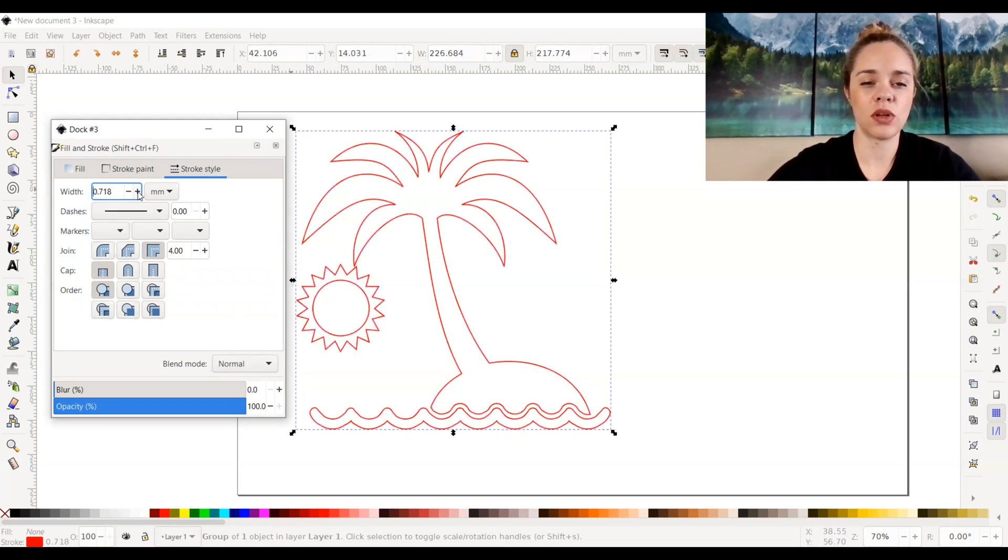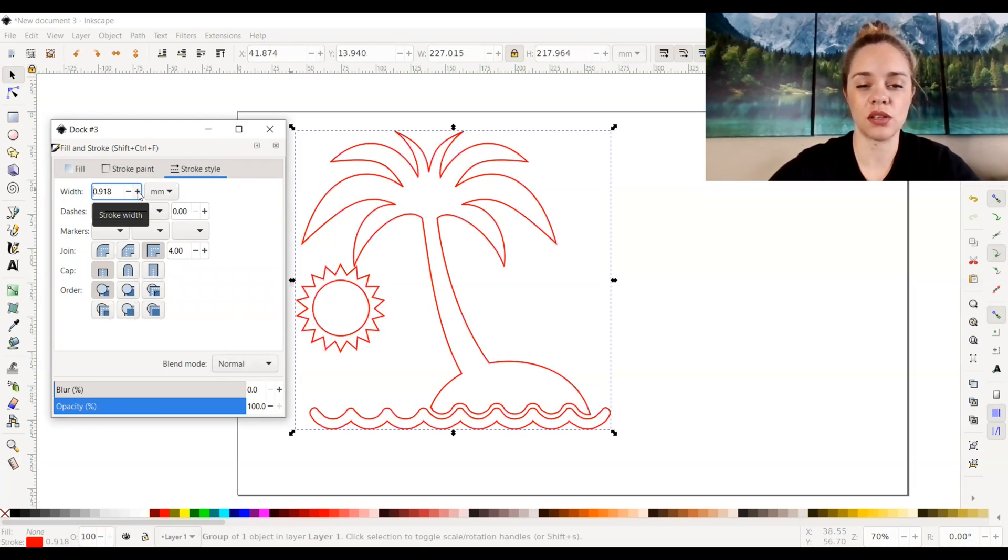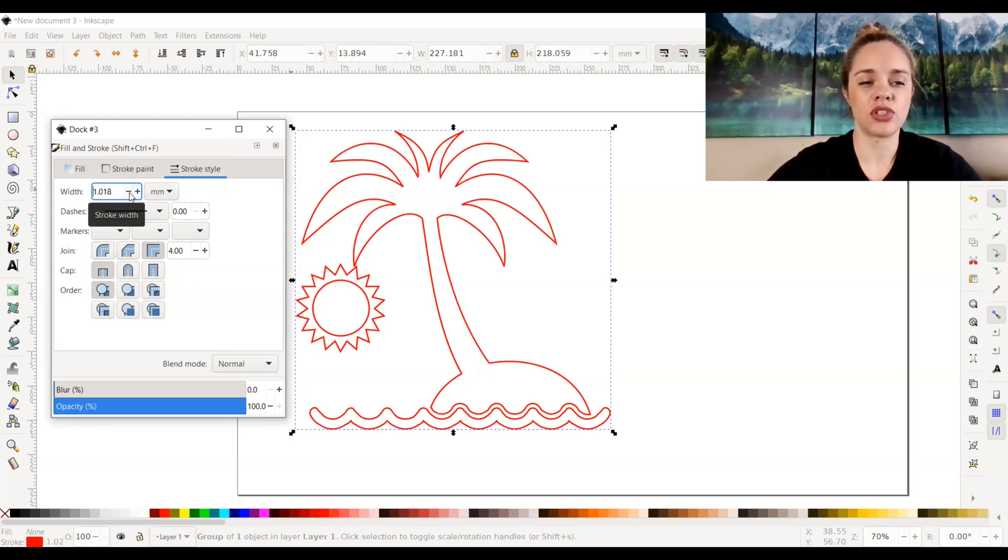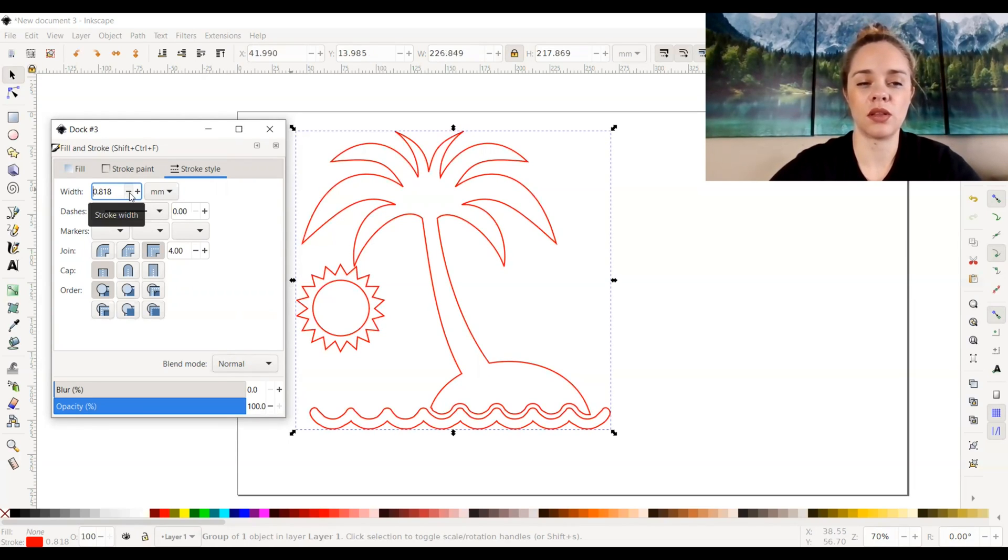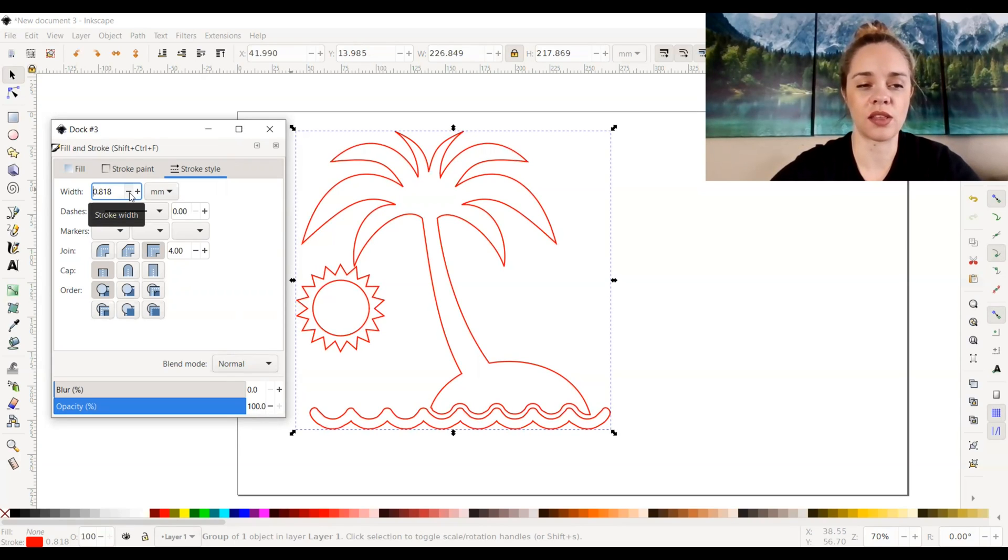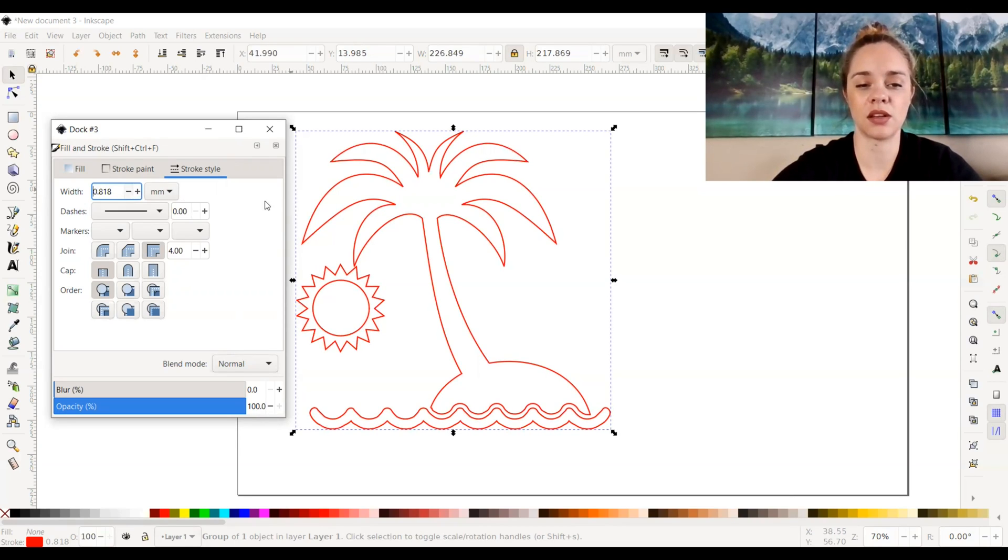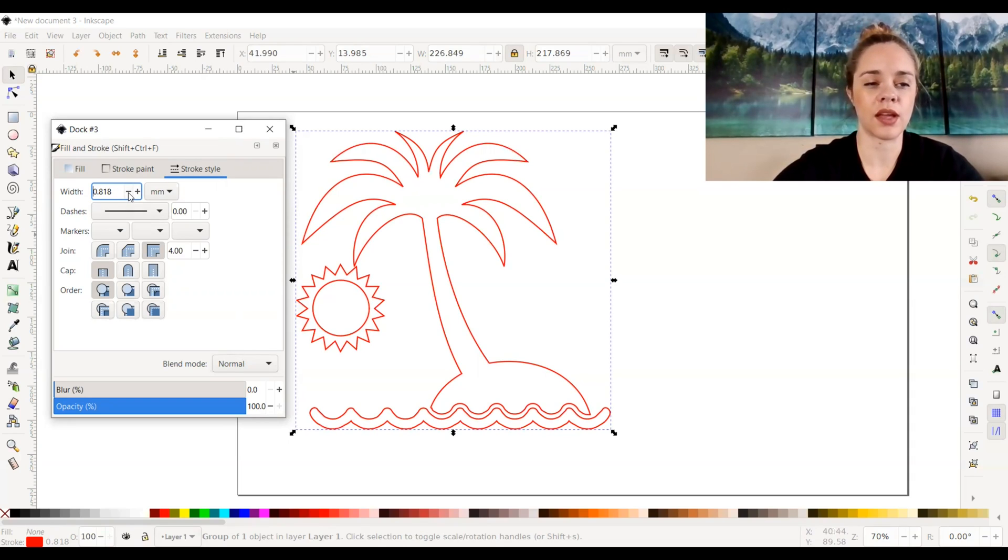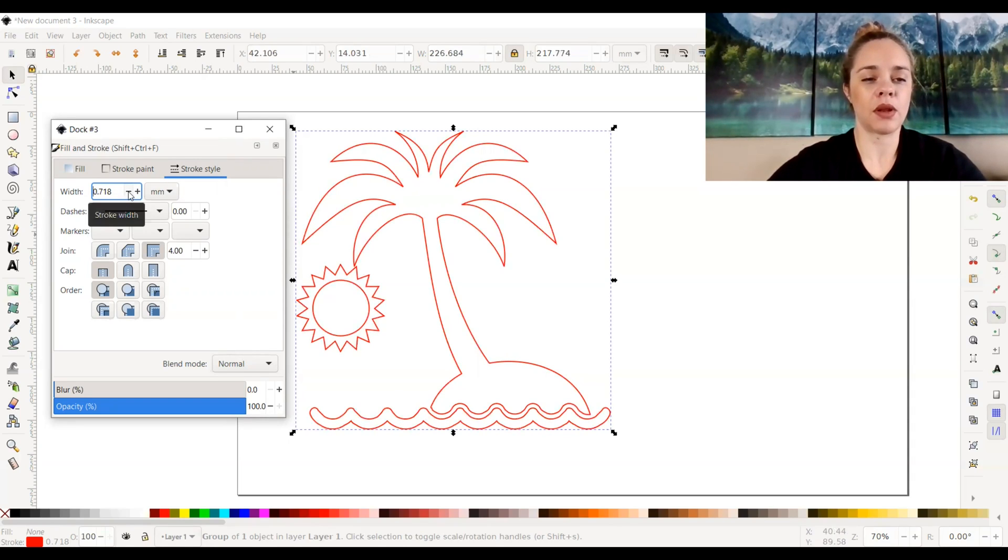That's when you can change the thickness of your stroke. This shouldn't mess around with the cutting settings on your Glowforge or anything like that. It just makes a thicker width of your stroke lines. So I'm going to go ahead and just leave it right around here.